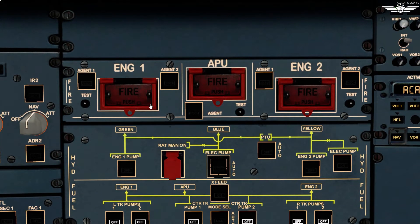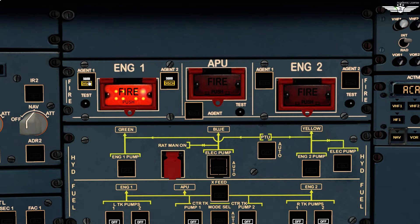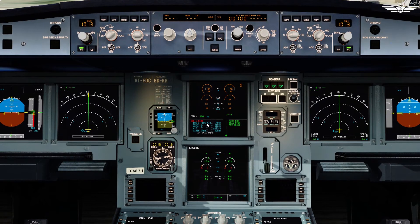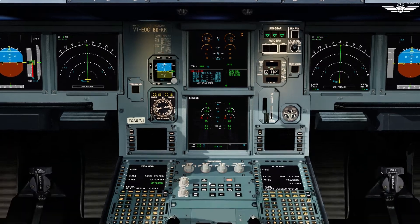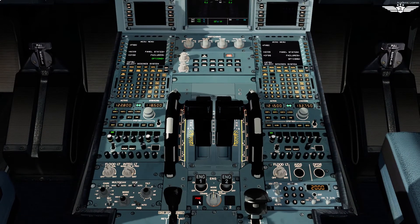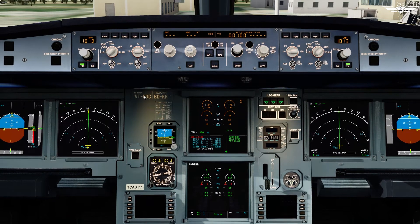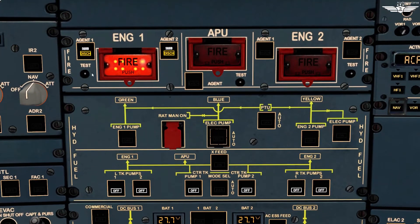Now we perform the fire test for engine 1. Check fire push button in and guarded. Check agent 1 and agent 2 squib and discharge lights off. Press and maintain the test push button — check squib and discharge lights on for both agents, red fire push light on, CRC on. Check engine 1 fire warning on ECAM and fire light on at the engine master panel. Reset master warning and CRC goes off. Release the test push button.